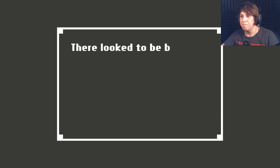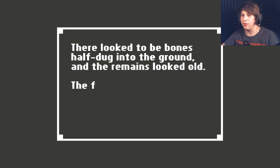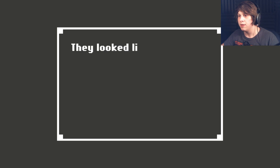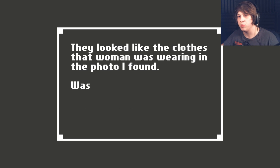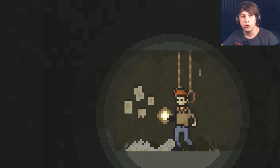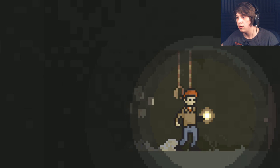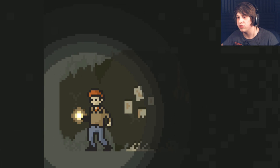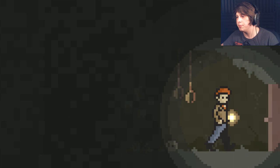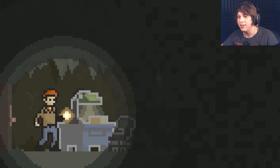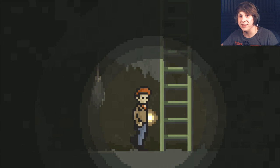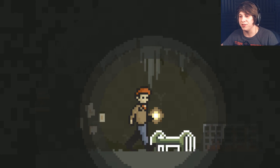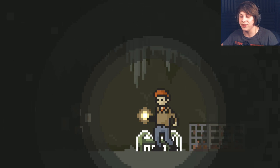What? They looked to be bones half-dug into the ground, and the remains looked old. The faded clothes that stuck up amongst the dirt looked familiar. They looked like the clothes that the woman was wearing in the photo I found. Was that the man's wife? Oh, shit. Is that a noose? No, those are just more hooks, I think. That's fucked up. I don't like that. I really hope this isn't going where I think it's going. I'm not gonna say it yet, just because I want to see where this is going before I actually say what I thought it was.